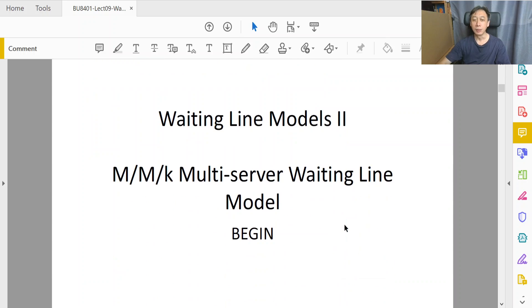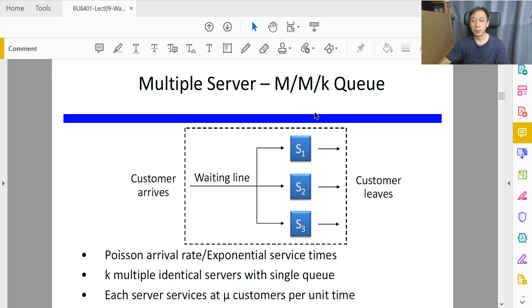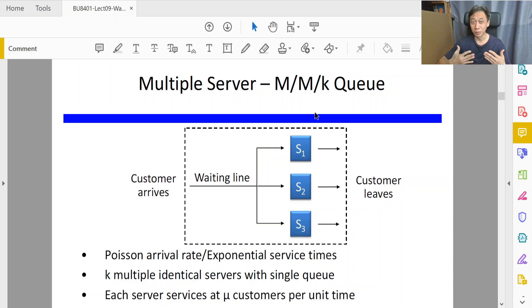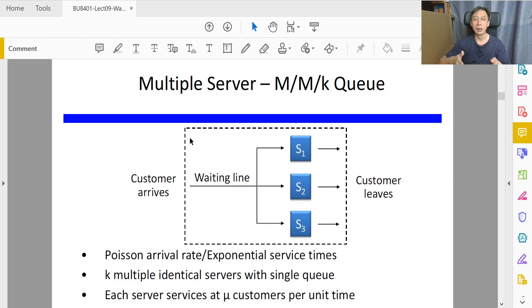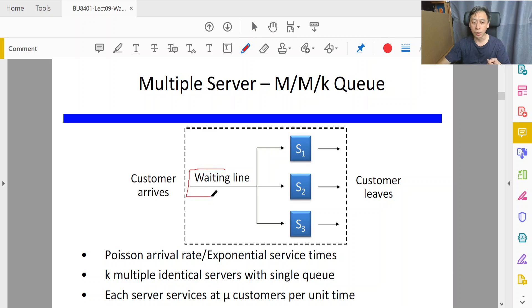So let's get started with what a multiple server queue system looks like. It looks very similar — we still have the three components of a queue system. A queue system will have a boundary that defines what is in and out of the queue system, so that we can count and time what is inside, because customers outside the boundary are not the queue system's responsibility. We have the queue component where customers end up waiting.